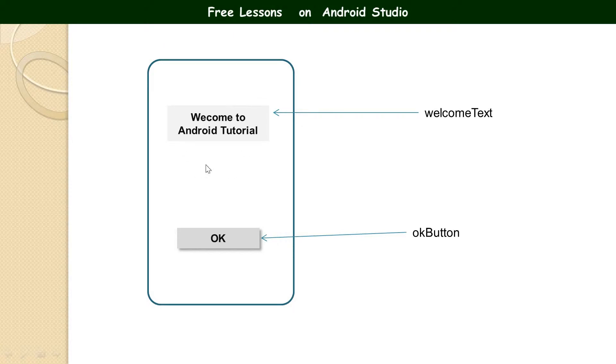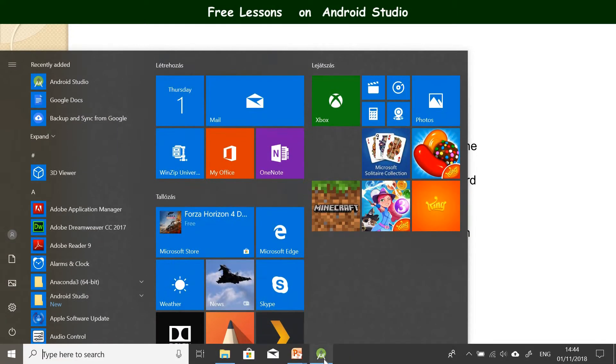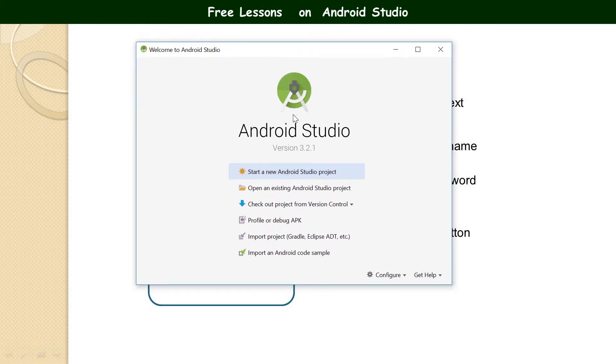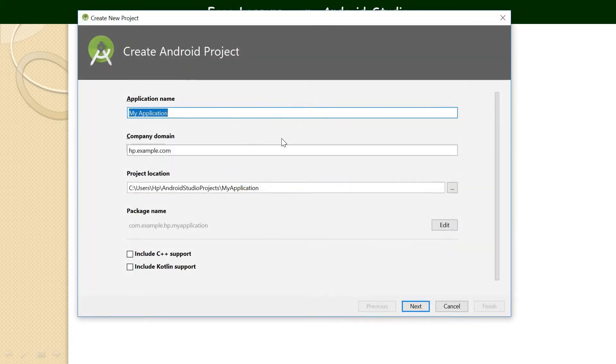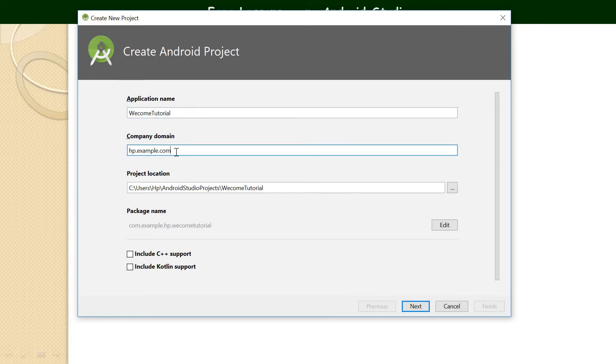So we are going to do this, it's very simple. I'm going to explain every bit, every step I'm going to take. Let me put away this presentation and let's go back to where we are. So if you are at this point in Android Studio, just go ahead to click on start new Android Studio project. So I'm going to call it, let's call it welcome tutorial.